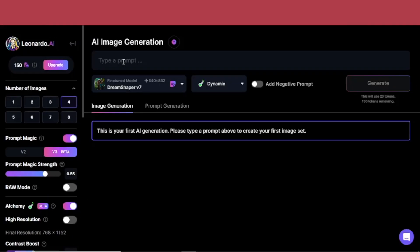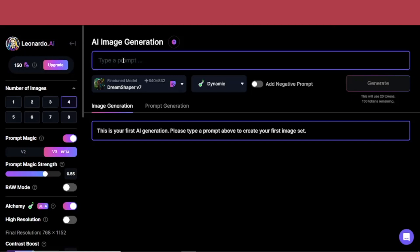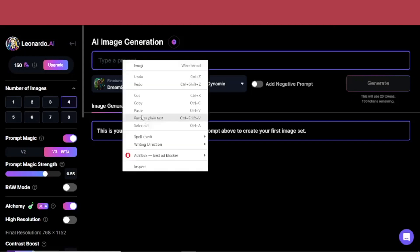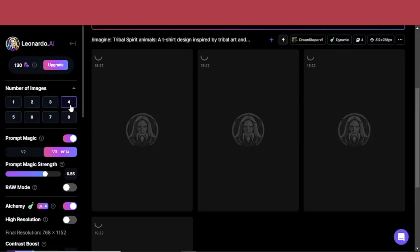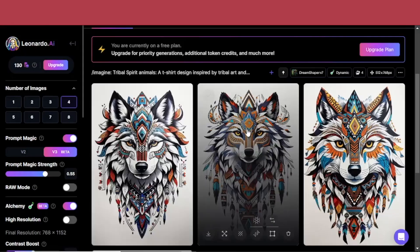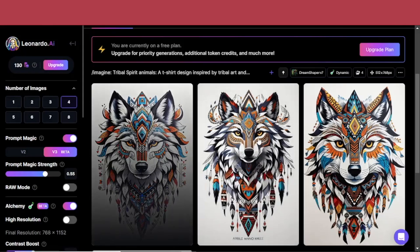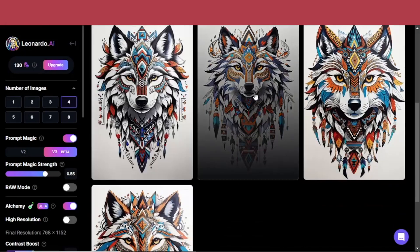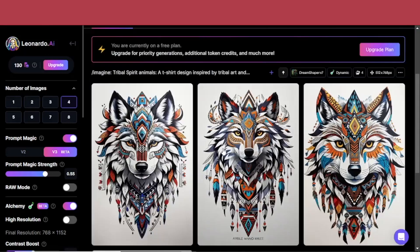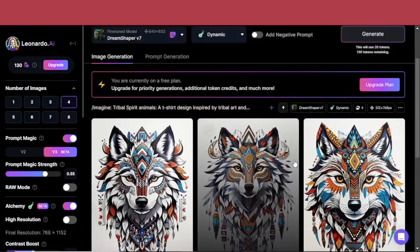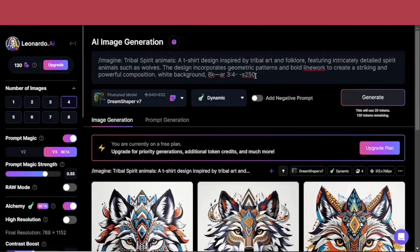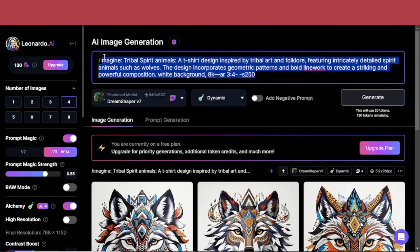So I'm going to copy it and simply go to AI image generation. This is the image generator we talked about in the beginning — let's paste our prompt here. I'm going to click for four images and it will give me similar but still different designs of this tribal wolf based on the prompt we wrote.